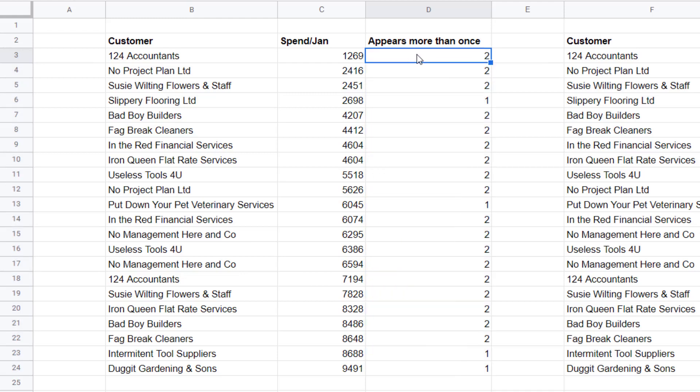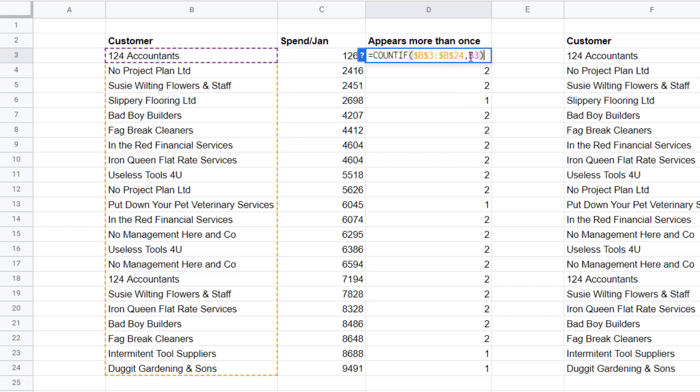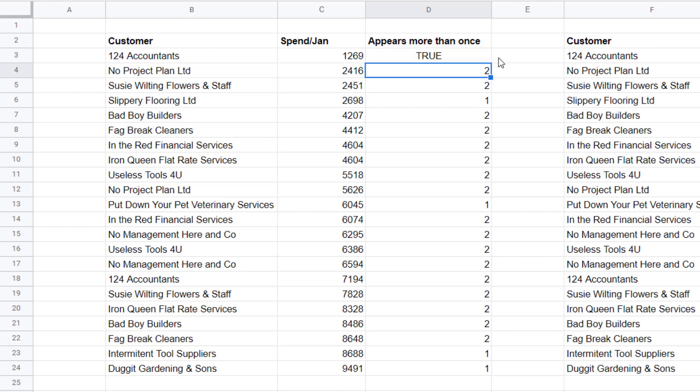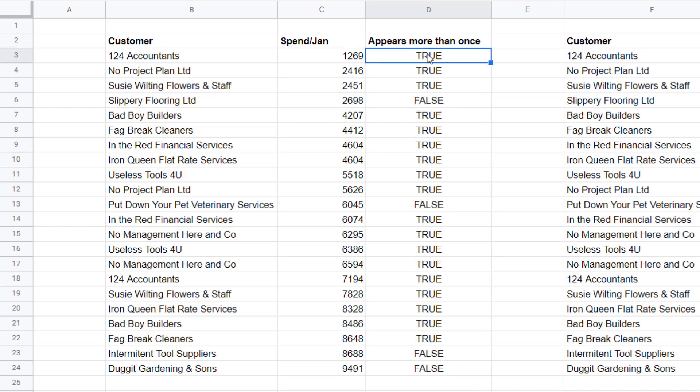What I really want to know is does the customer appear more than once. What I can do is make this formula a test. After my COUNTIF function I'm going to say greater than one. So does the result of the COUNTIF function give a value that's greater than one? But then copy that down, you can see the results. Now I have the formula that I can use in my conditional formatting.